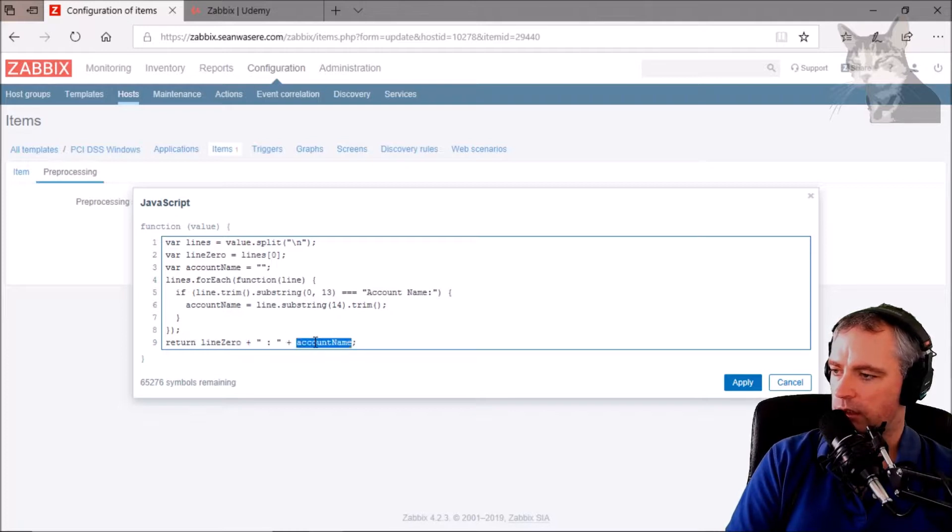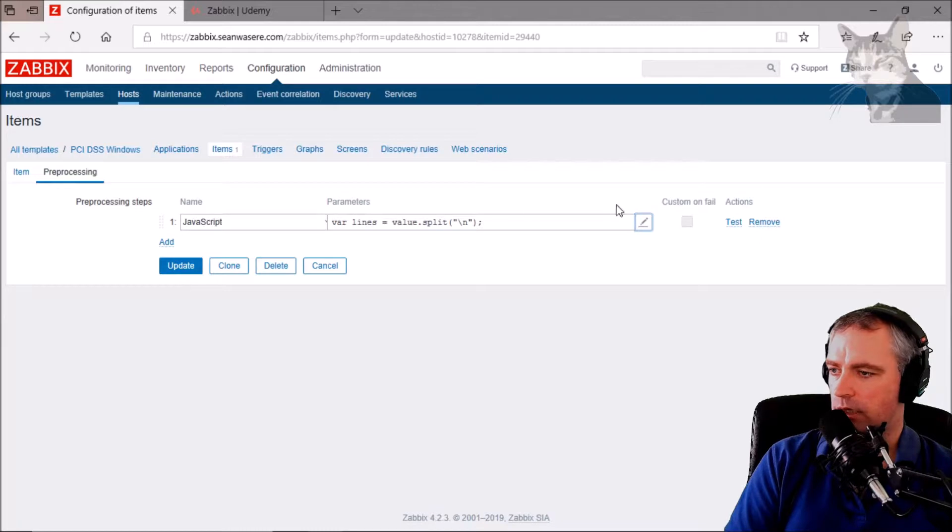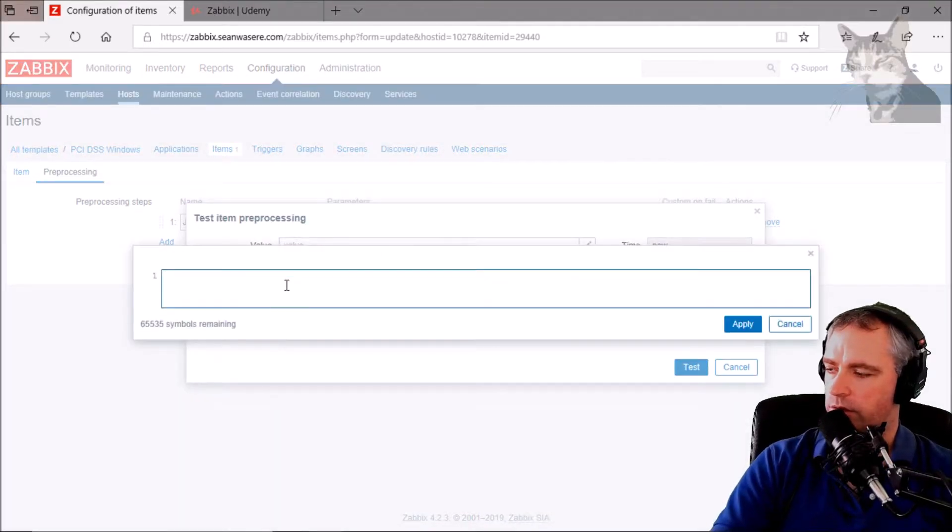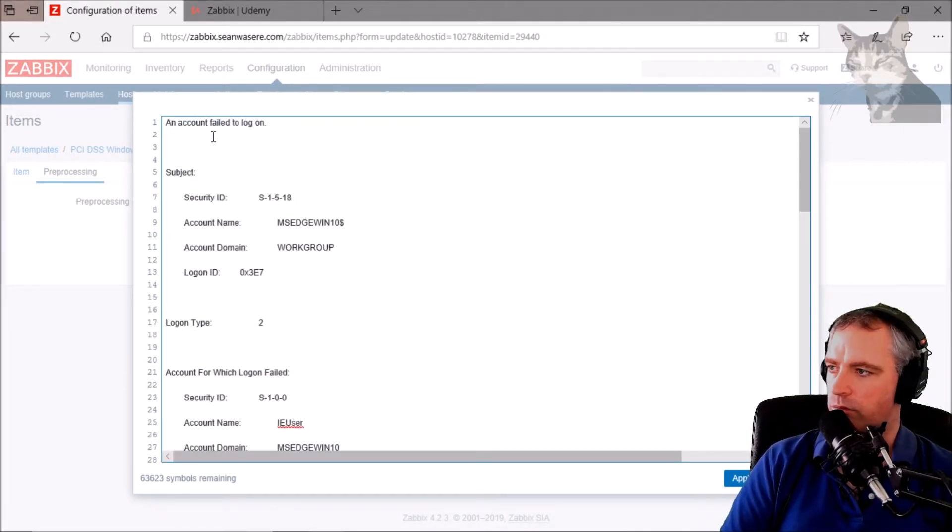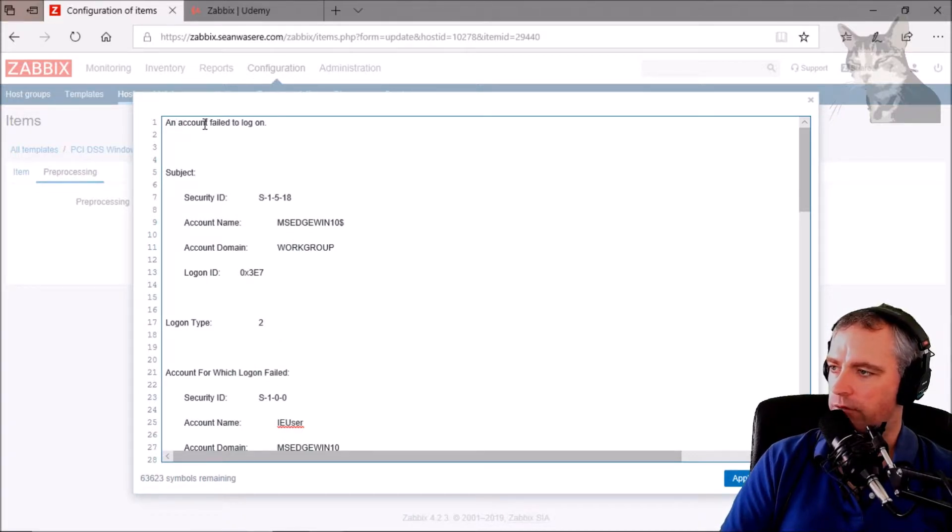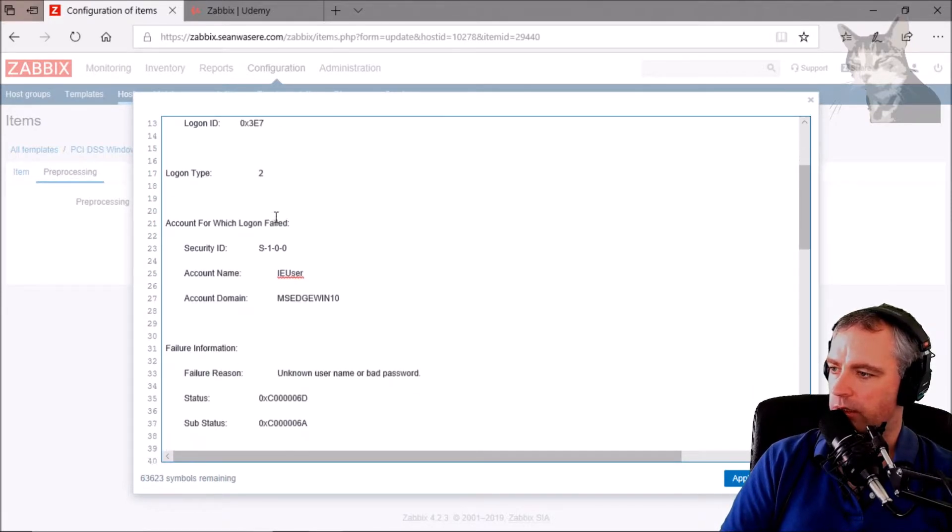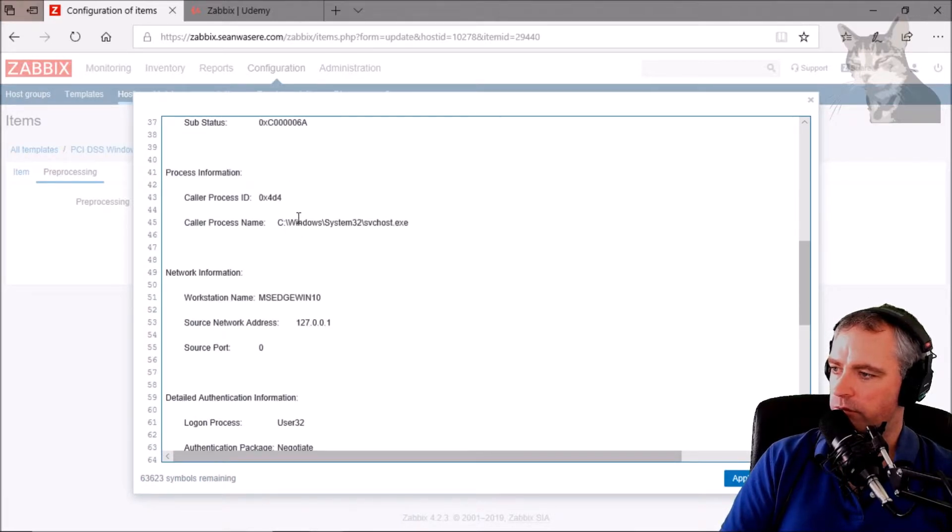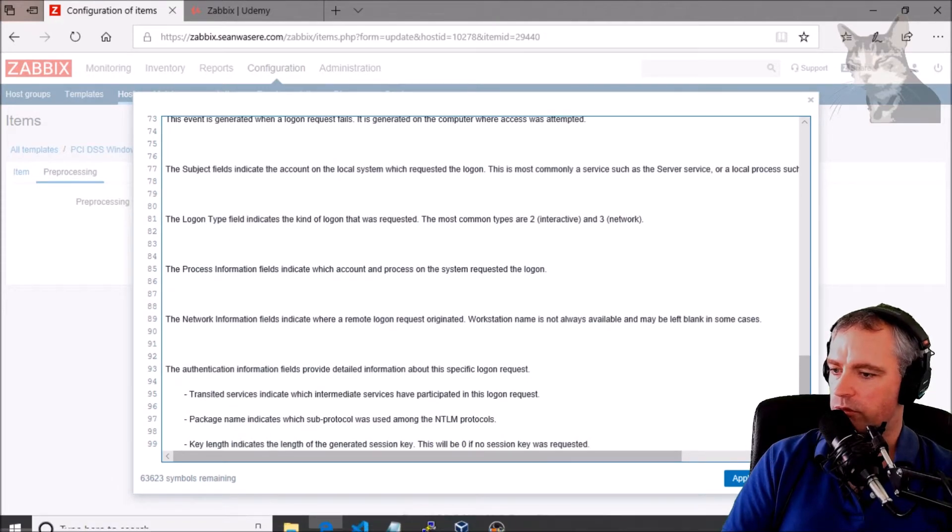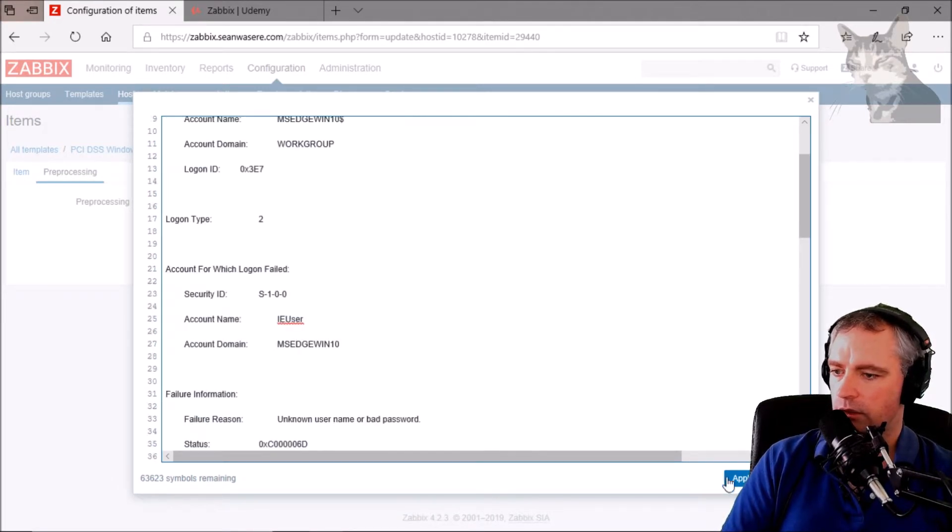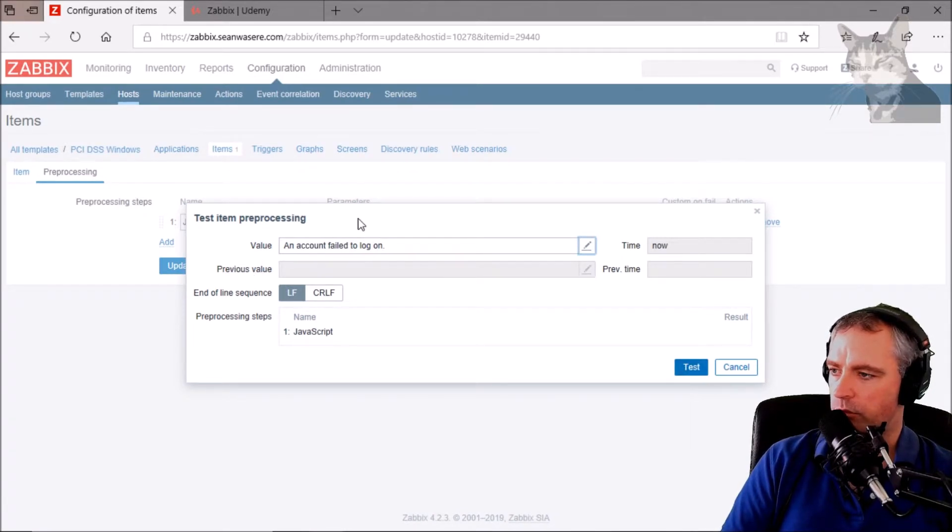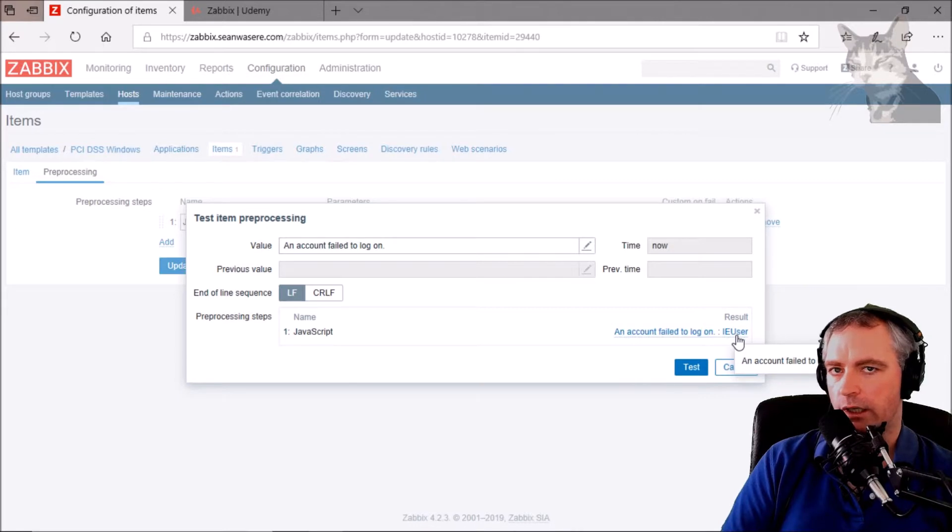Let's apply that, let's test that with some data that we had from earlier. So I'll test that, and this is an example Windows event failure event logs text. So an account failed to log on, there's a whole lot of information in there, account domain, there's the IE user account name, it's more information that I'm not deciding is important right now. Let's apply that. Now if we test that with our new JavaScript script, test it, it's giving me an account failed to log on colon IE user.